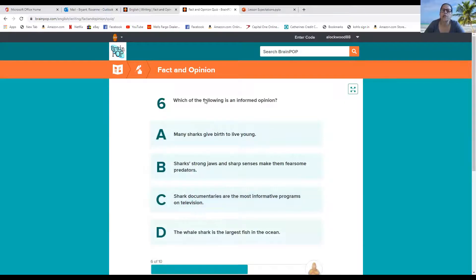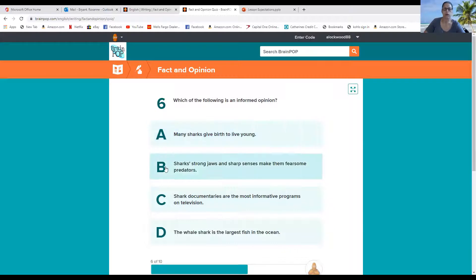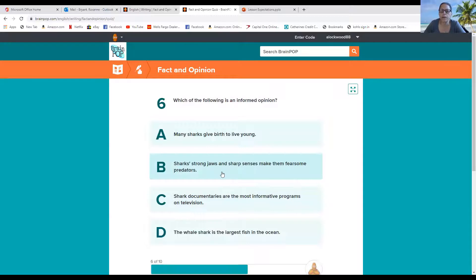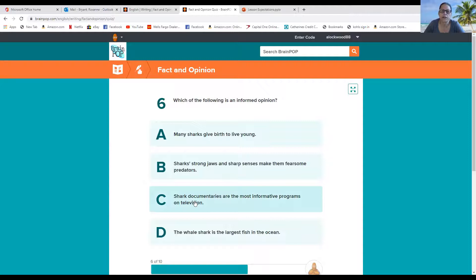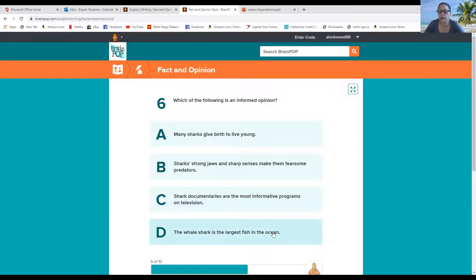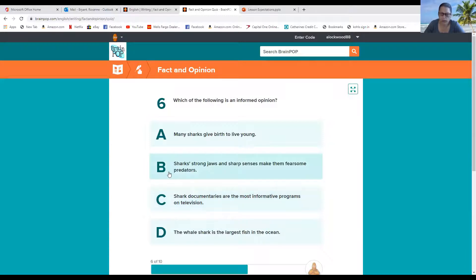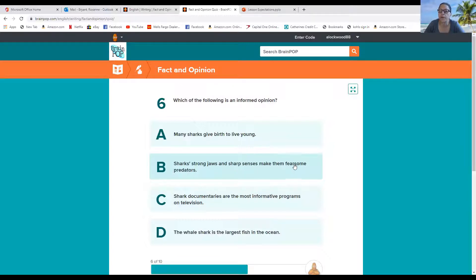Which of the following is an informed opinion? A, many sharks give birth to live young. B, sharks' strong jaws and sharp senses make them fearsome predators? C, sharp documentaries are the most informative programs on television? Or is it D, the whale shark is the largest fish in the ocean? That sounds like a fact. So which one is an informed opinion? Hmm. I'm going to lean on this one. Shark's strong jaws and sharp senses make them fearsome predators.